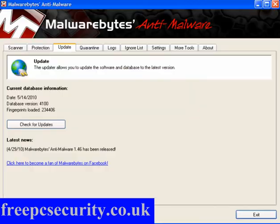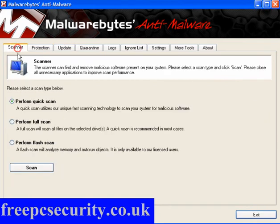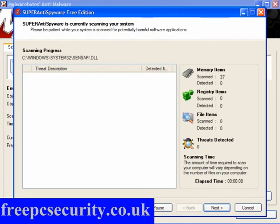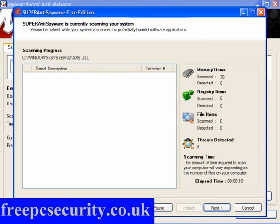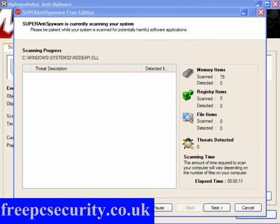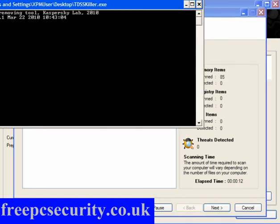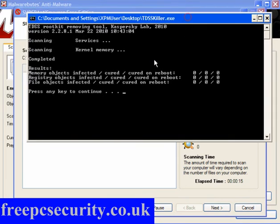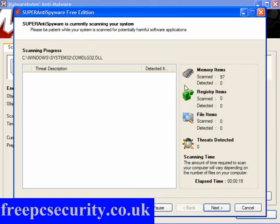I will also scan with Malwarebytes. Now the reason for this is they're both excellent programs. They both find different things and work in different ways. I will also run the TDSS Killer to see if that finds anything. And as you can see, this has come back quite clean, so I'm quite happy with that. Press any key and allow the two scans to continue.